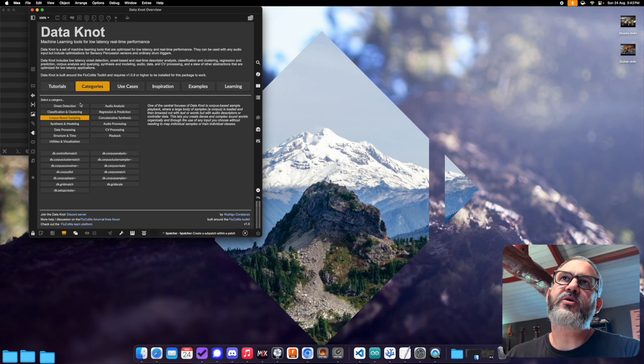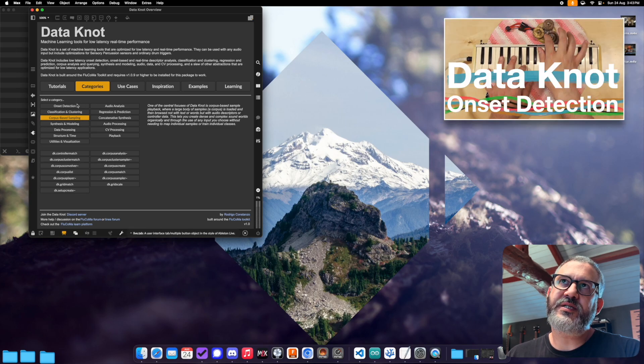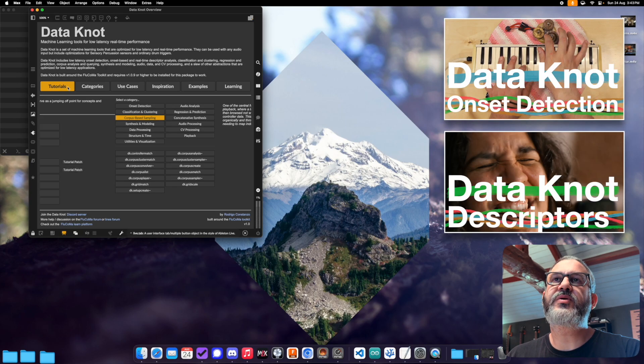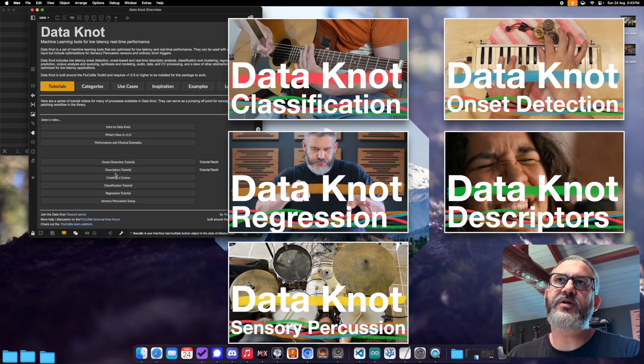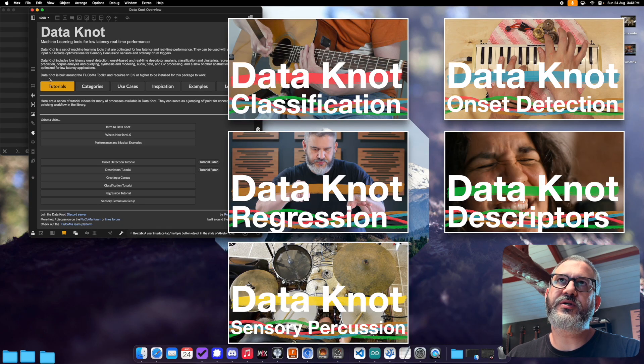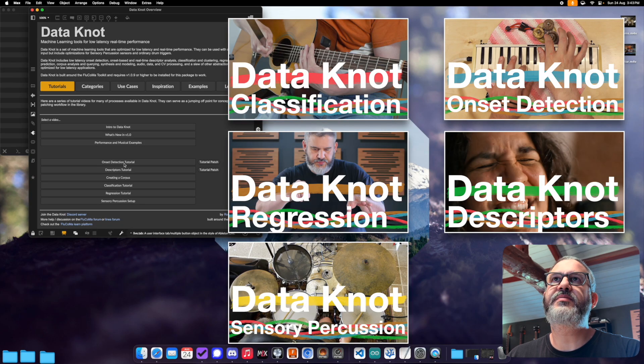And if you do want to learn more about the onset detection, descriptor analysis and all these other subjects, there's dedicated tutorial videos that you can launch from the tutorials tab.